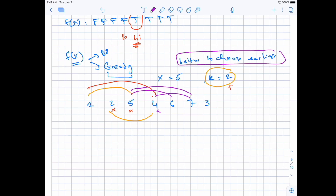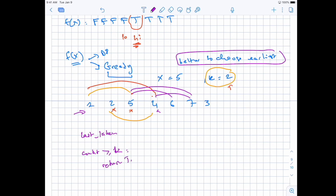So for our f(x) function, we loop through the array and keep track of the last taken index. If the current house is not adjacent and its value is within capacity x, we take it greedily. As soon as the count of houses taken is ≥ k, we return true. That's roughly the gist of the idea. Now let's implement it.